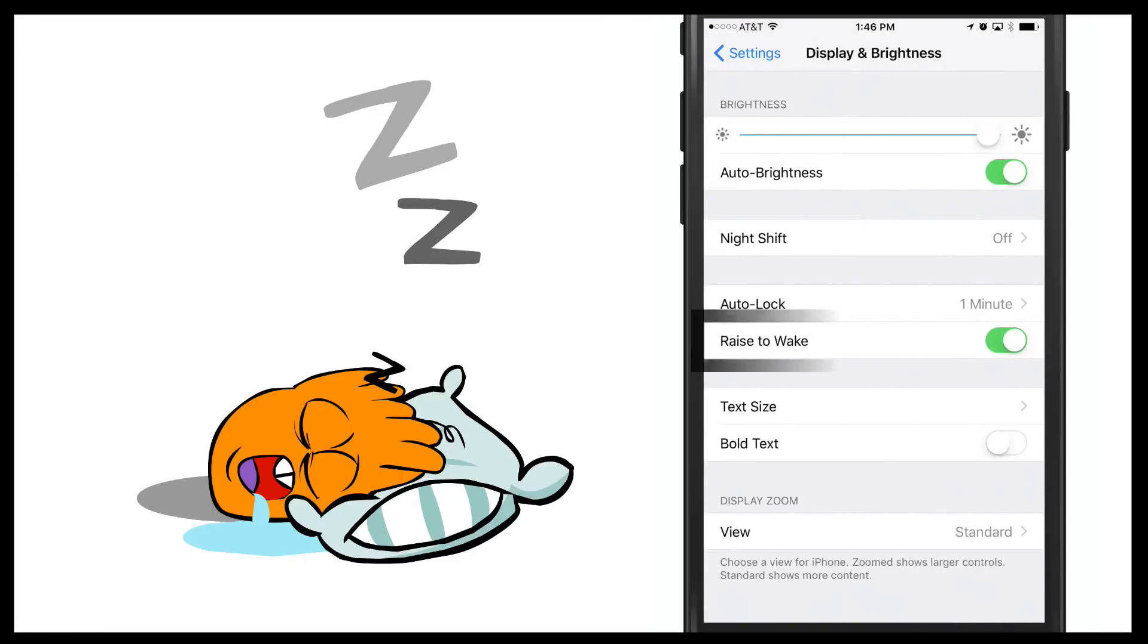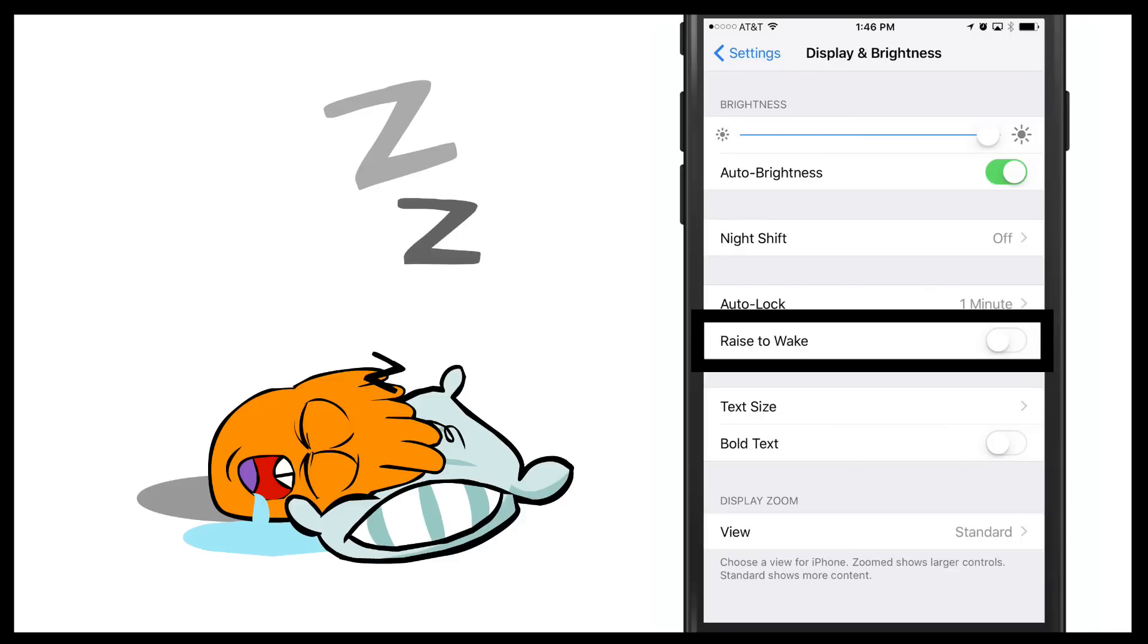You're going to see something under Auto Lock that now says Raise to Wake. If you click the checkbox there and it changes over to the left where it's not green anymore, it's going to be off. So now whenever your phone is asleep and you raise it up towards your face, it's not going to automatically wake up and turn on.